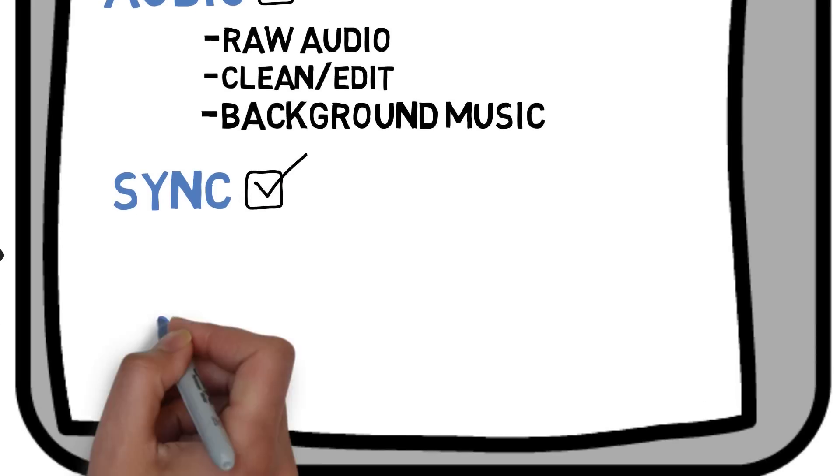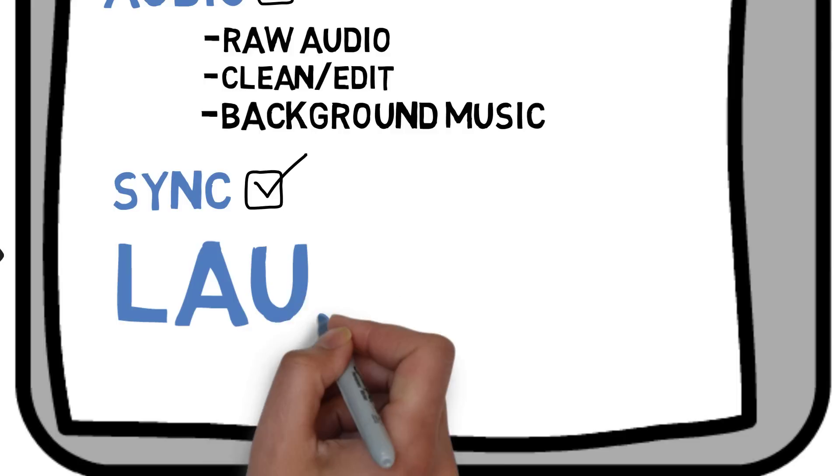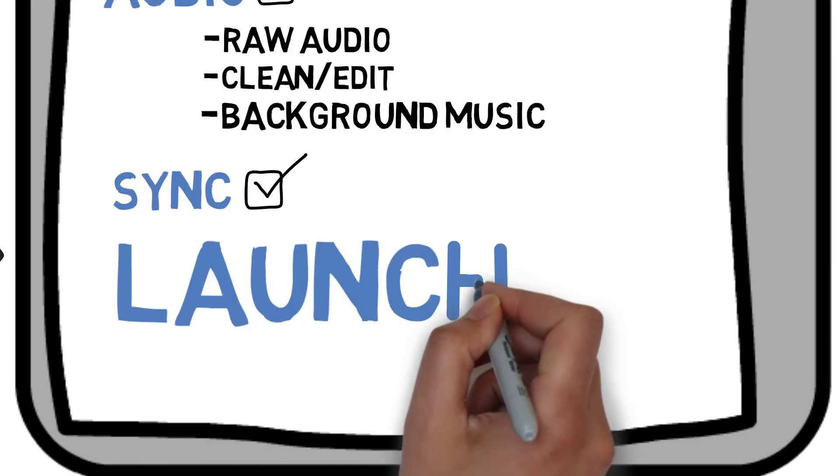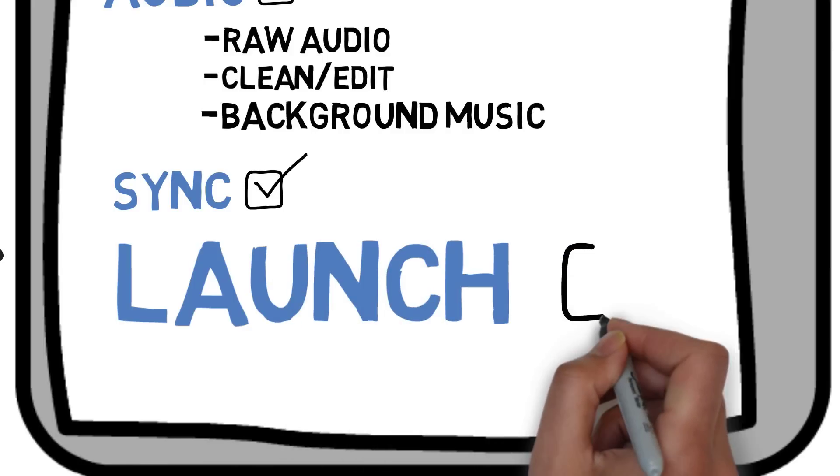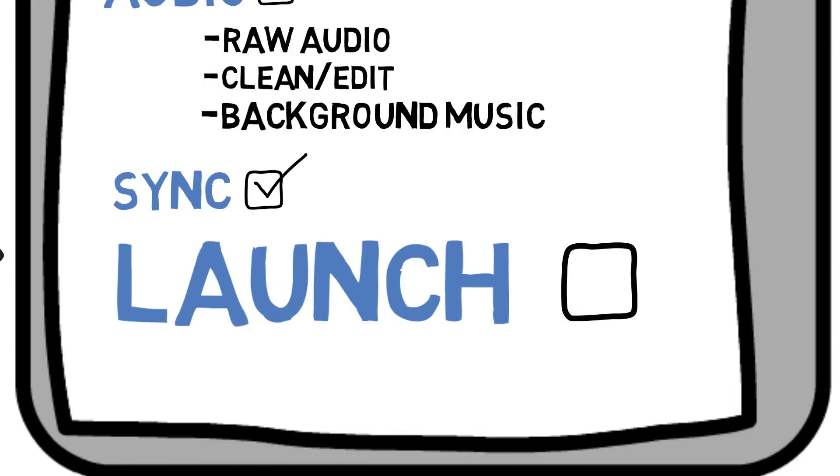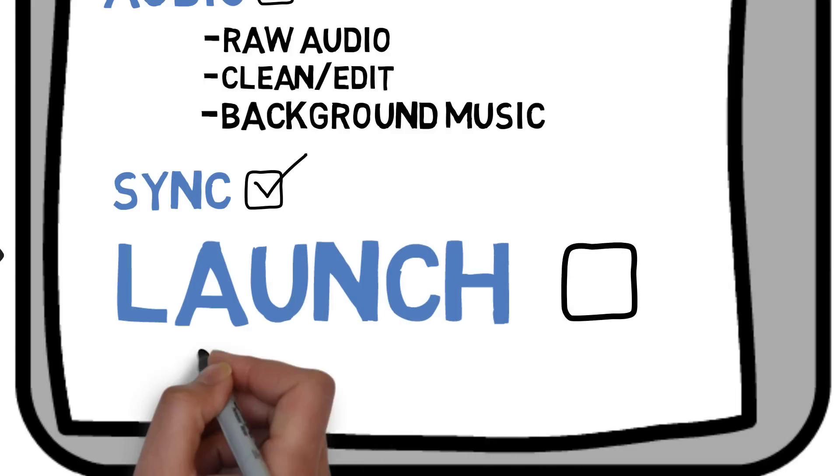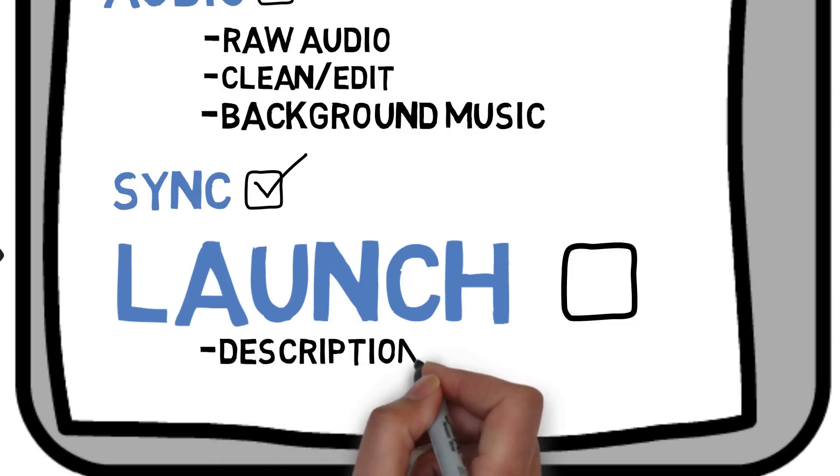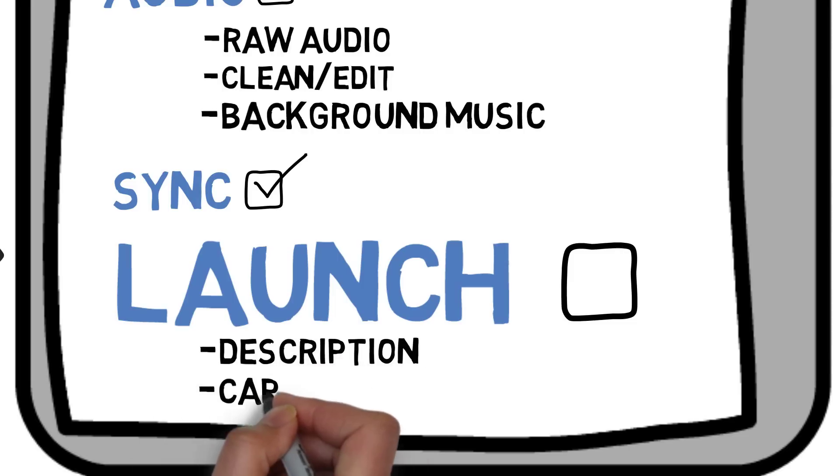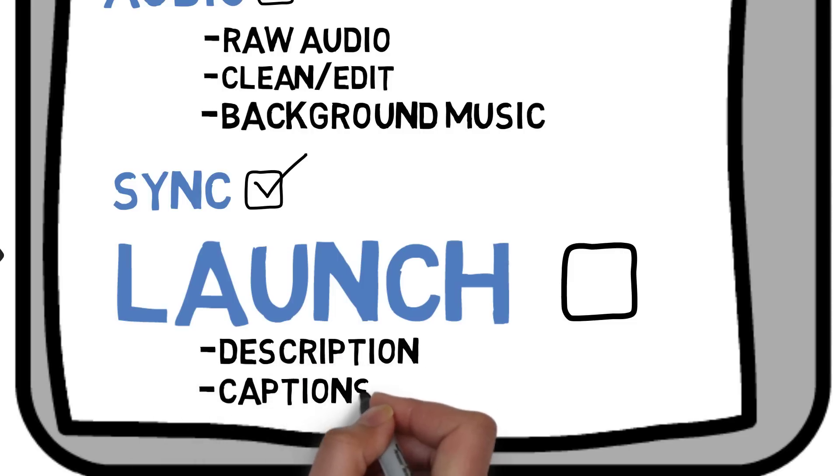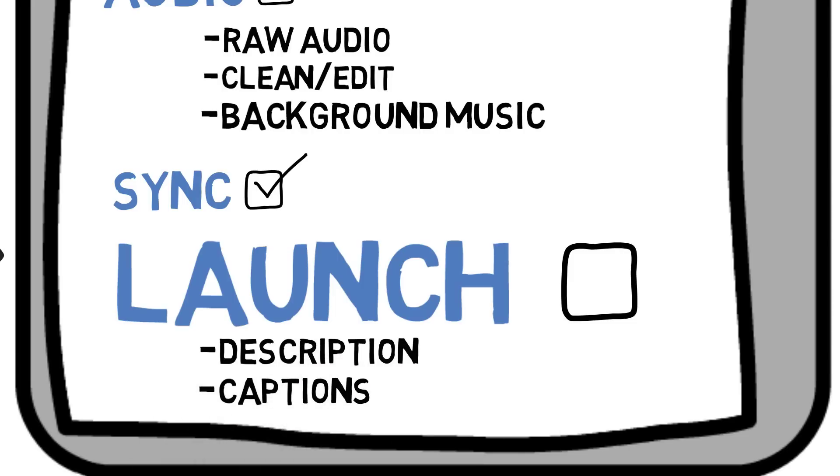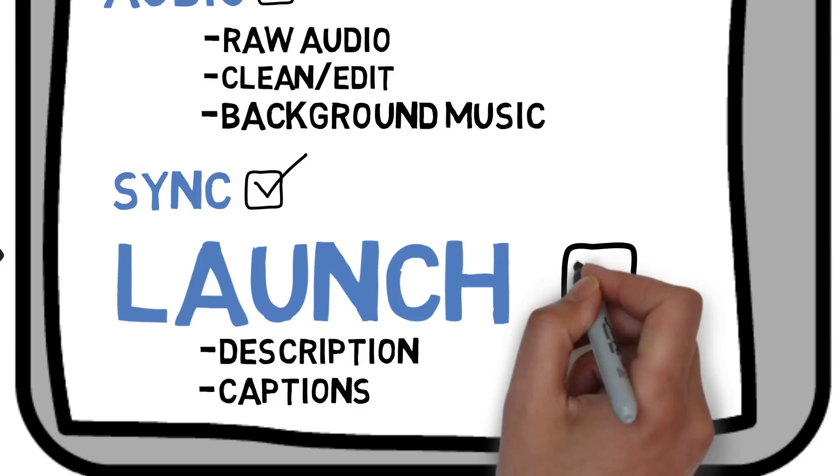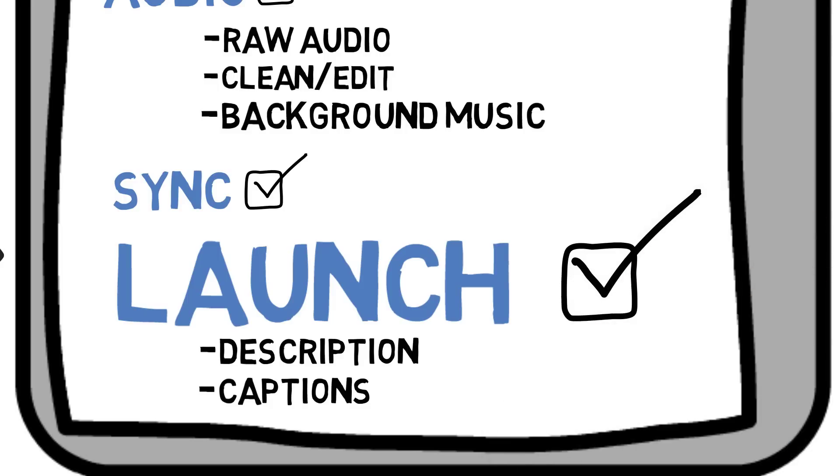The final component is the launch. And for the launch, I have a big empty box because it's the last step for the whole process. I write the description. I put the tags. Schedule the video. Make the captions. Make the end screen. All of that stuff. Takes me about 30 minutes. And then I'm done with the whole project.